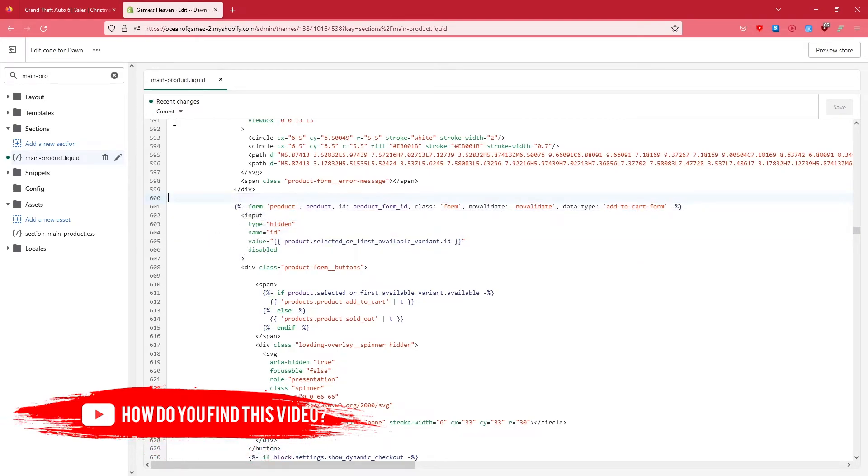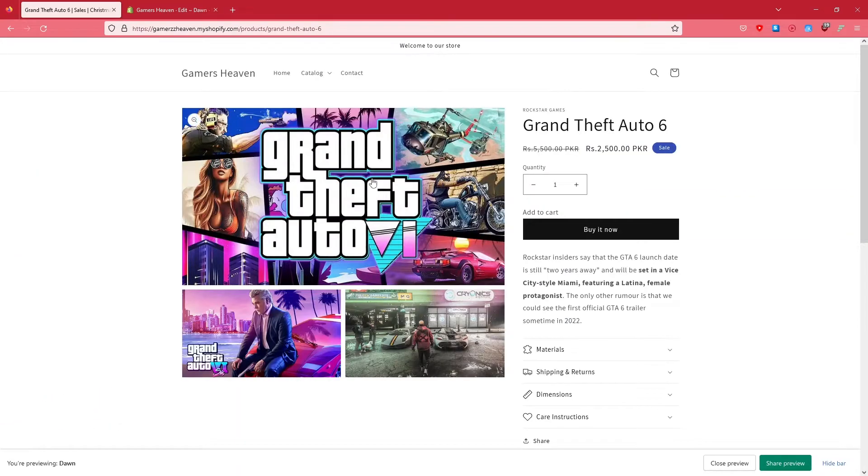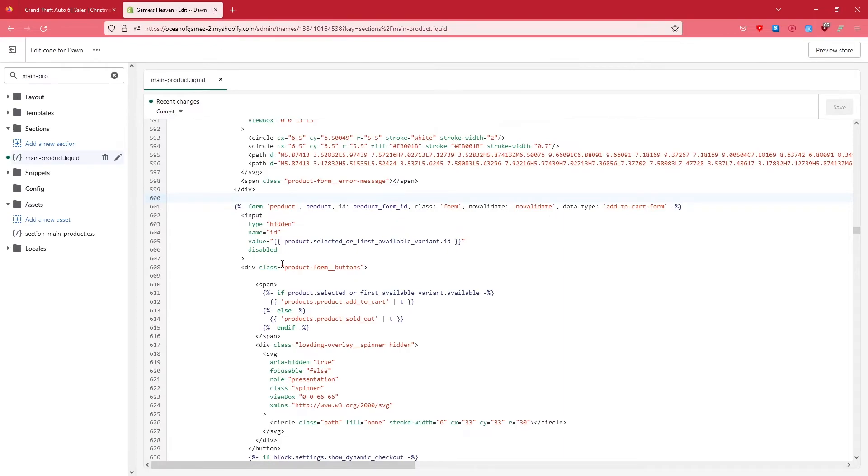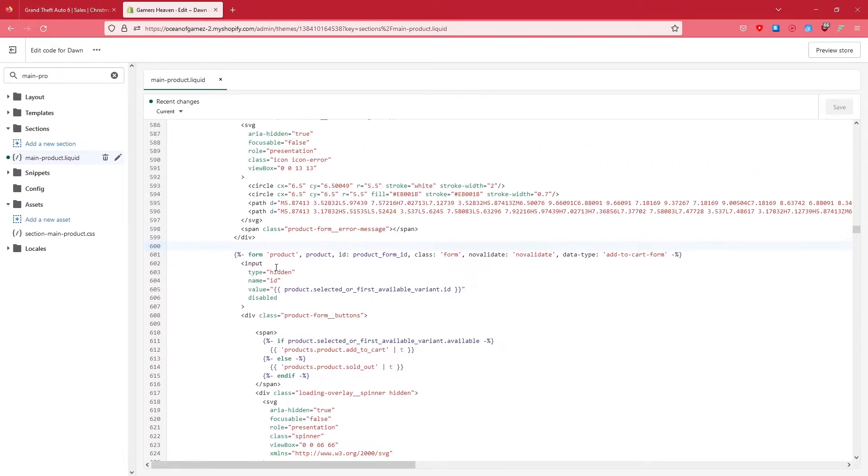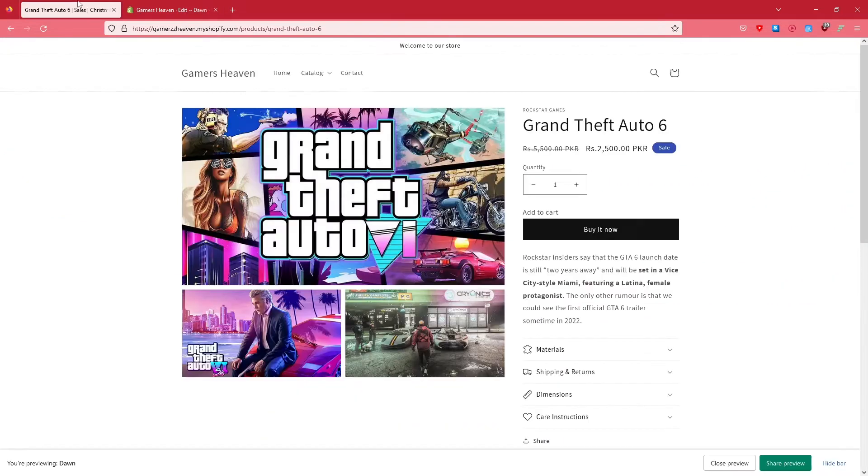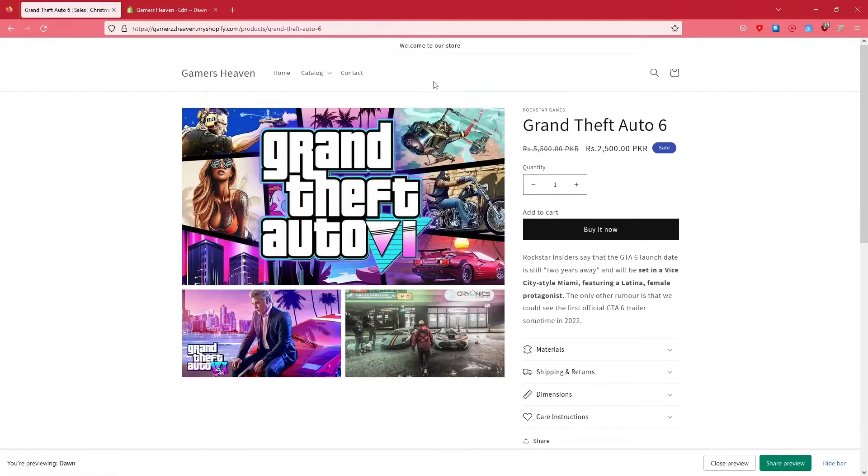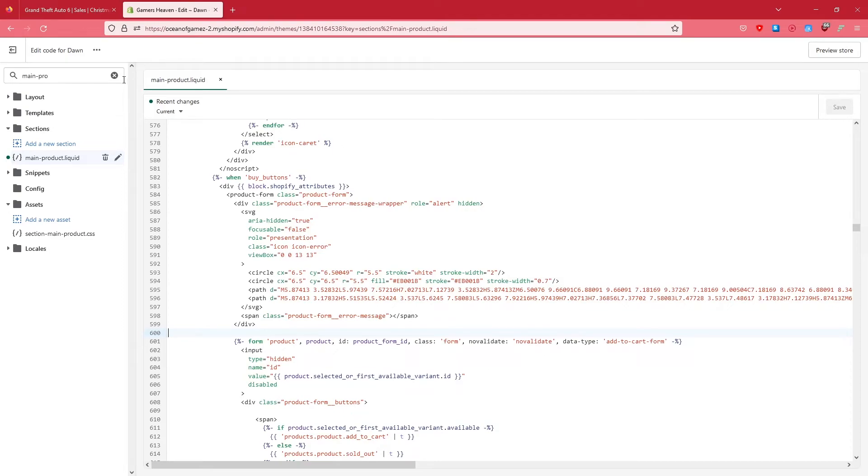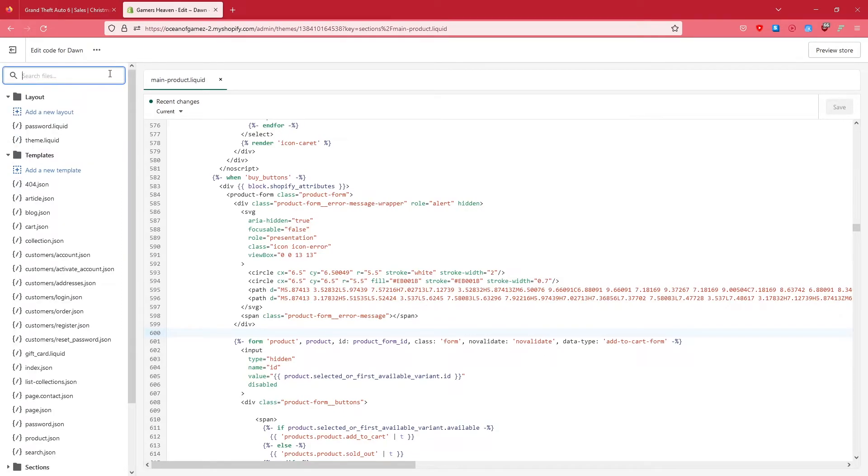Now the next thing that we are interested in is if you see there is another cart up here on the header, right? So how we can remove that from the header. Now what we're going to do is simply type in header, and you can see header.liquid shows up here, right?